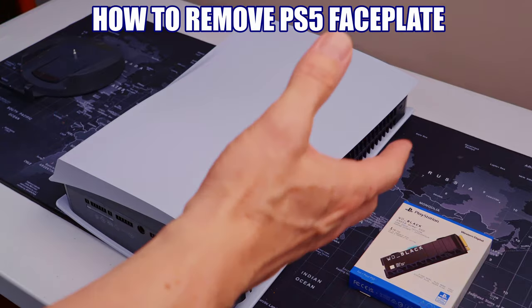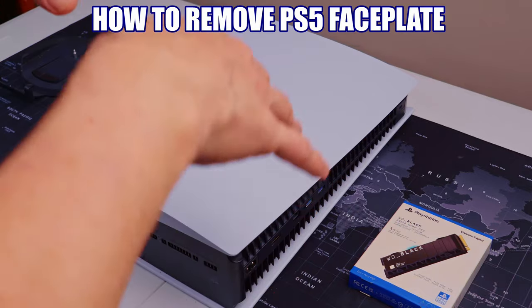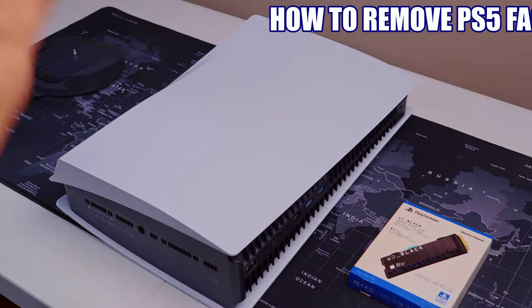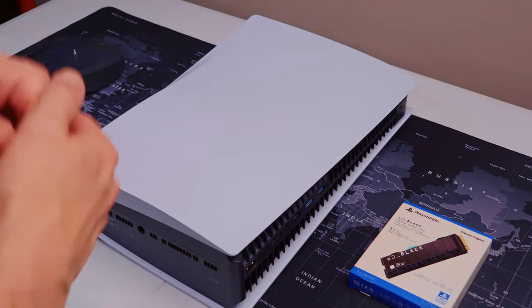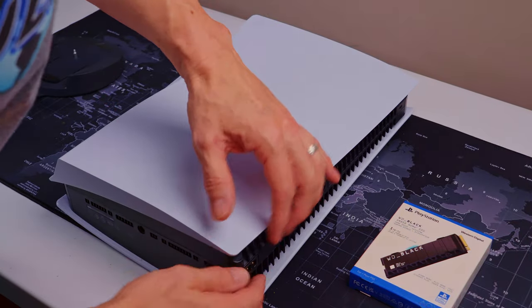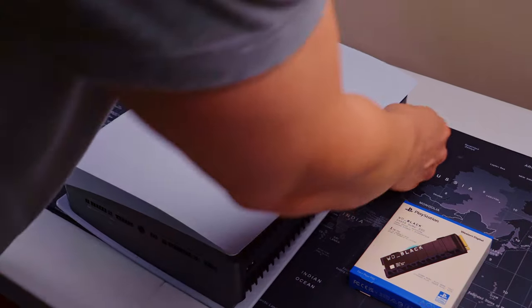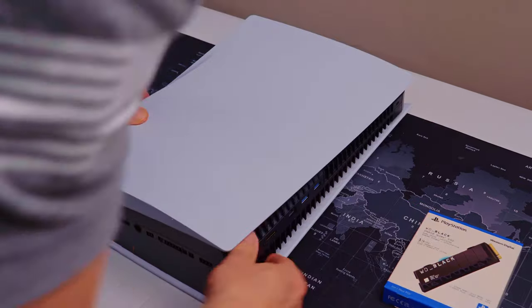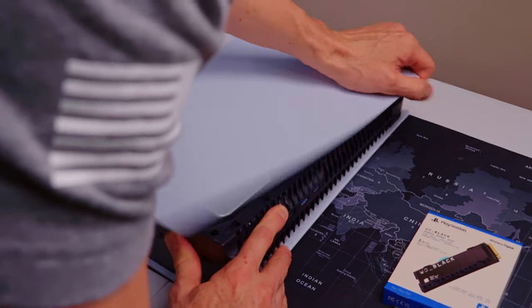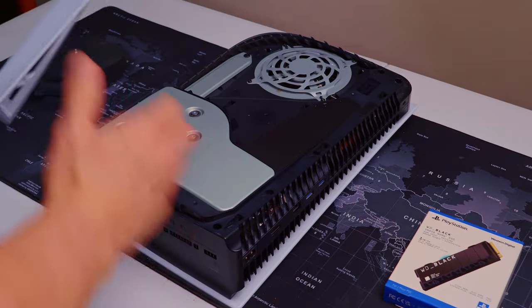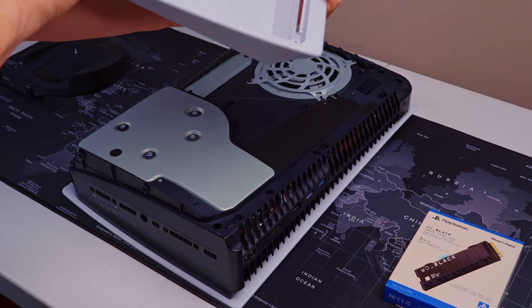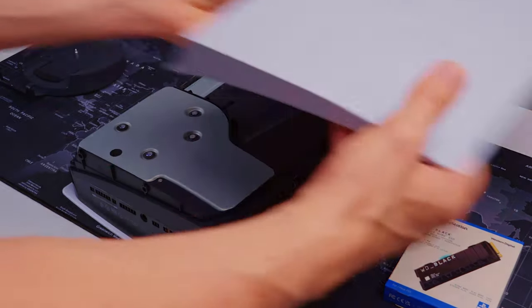So this is probably the most stressful part of this job is getting this faceplate off. But it's not that hard. Let me show you. First thing you want to do, you want to hold this down, the bottom part down, like that, and pull it right off. Pretty easy.